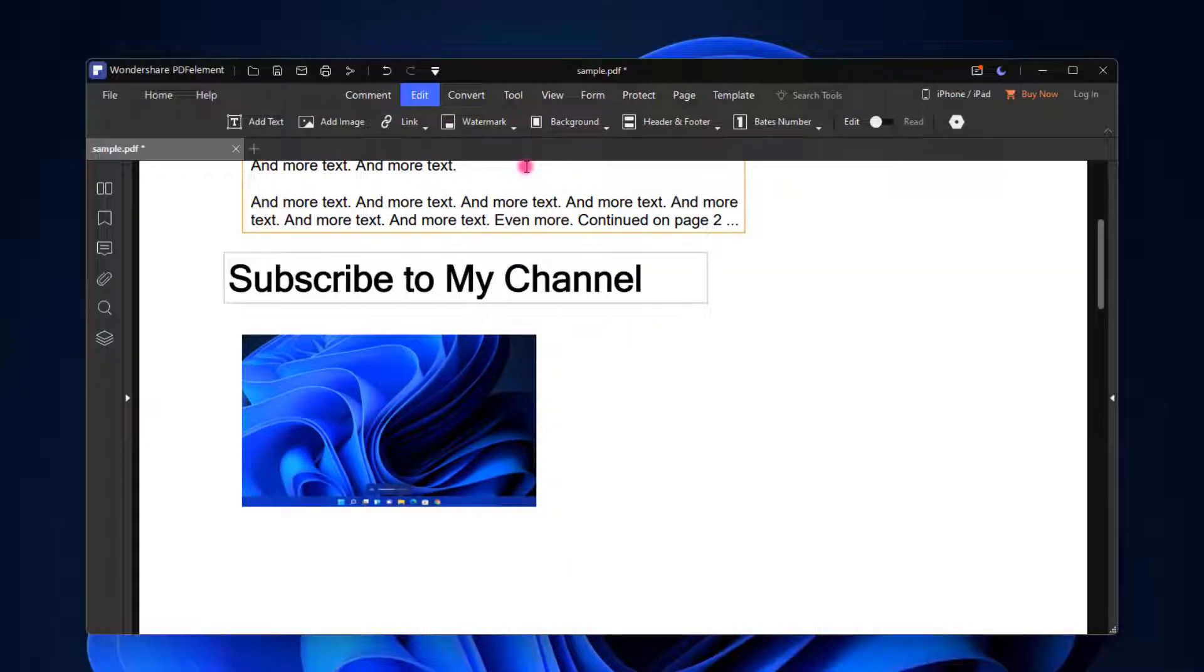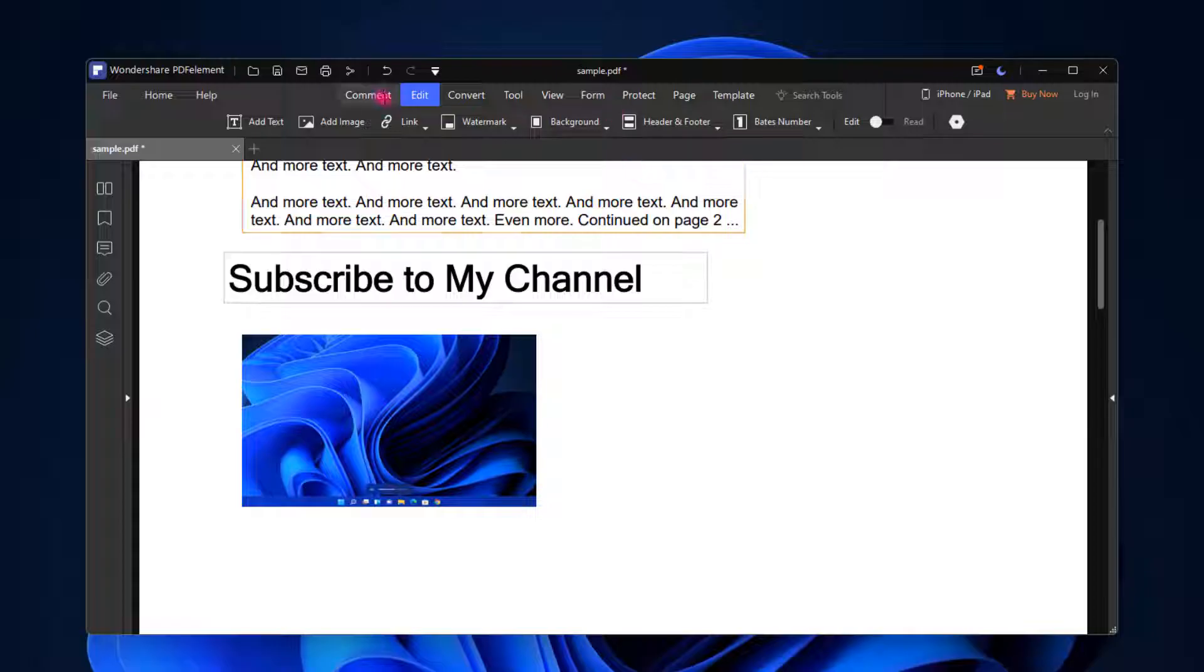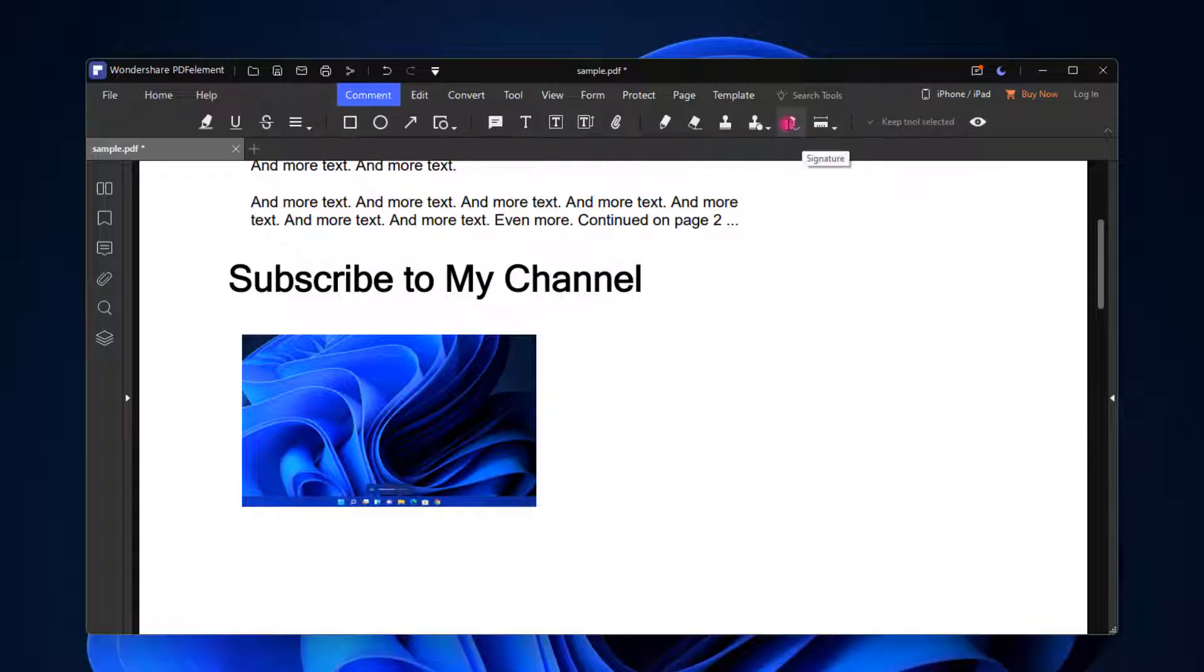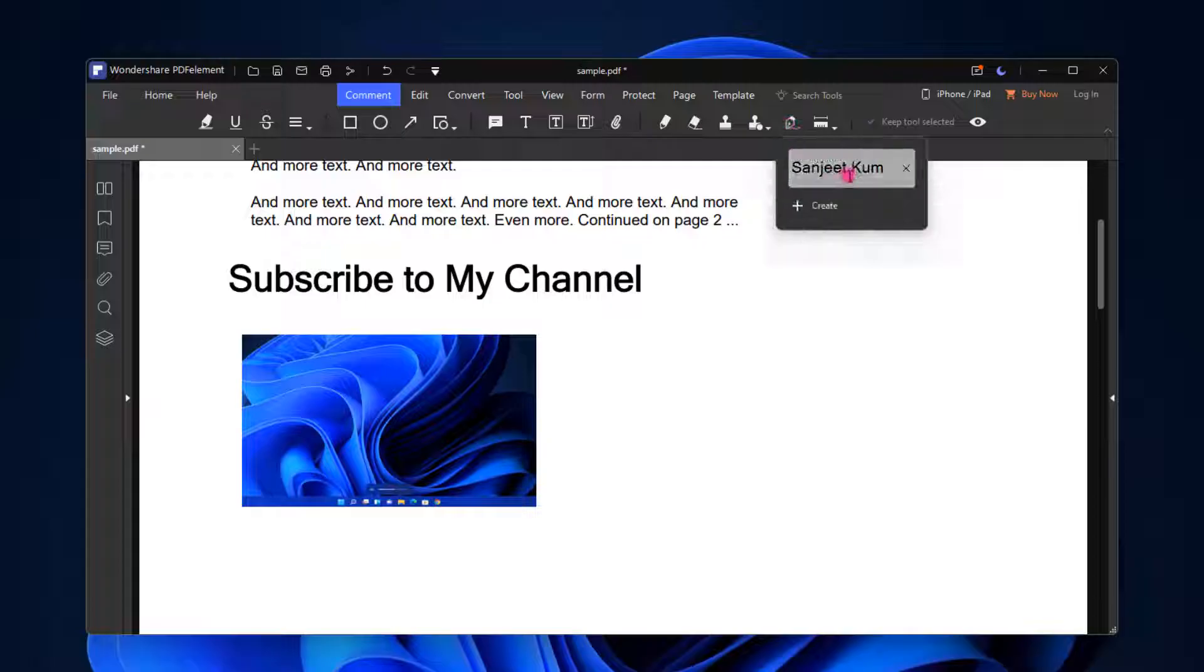The best part is you can add signature to your PDF. If you are filling any form or document over the internet, definitely you have to add signature. How you can do that? Just click on this Comment. Here you will see this Signature option. Just click on it.